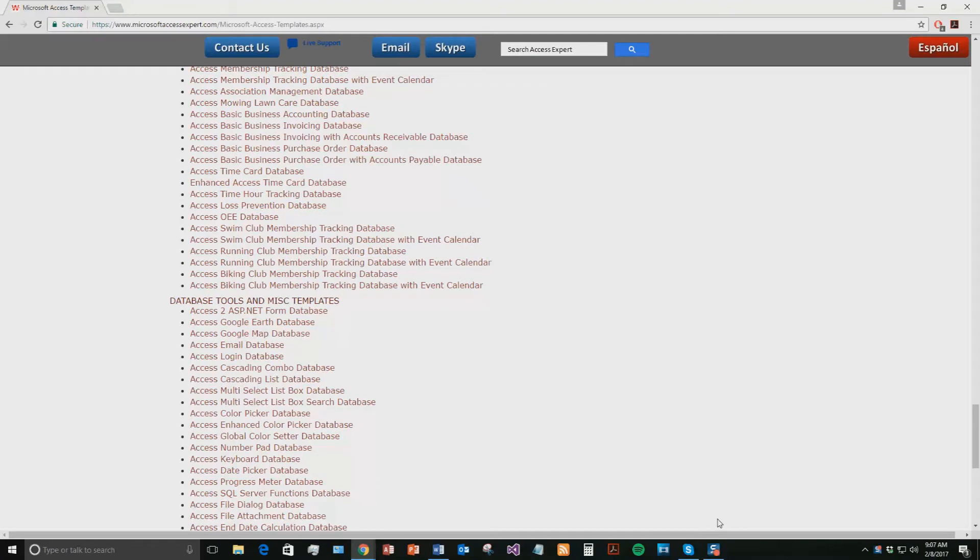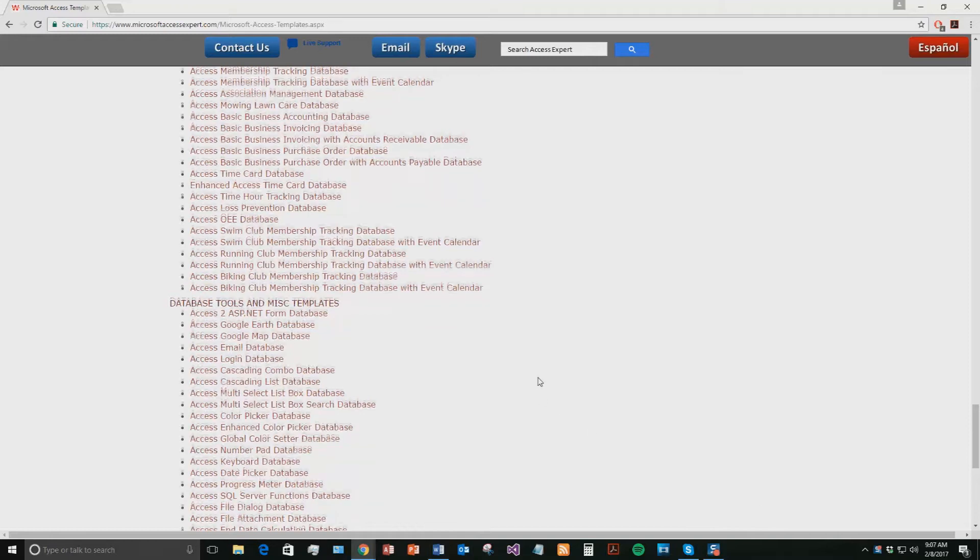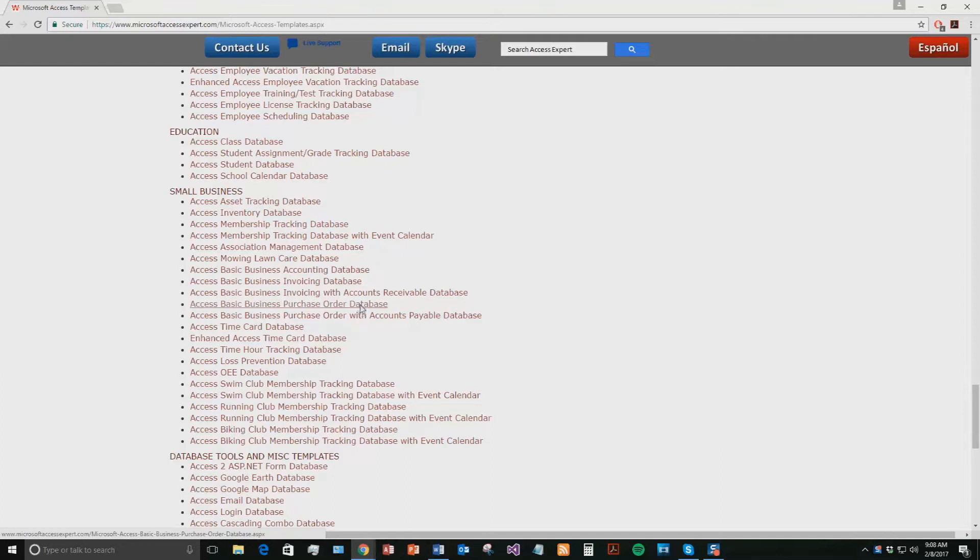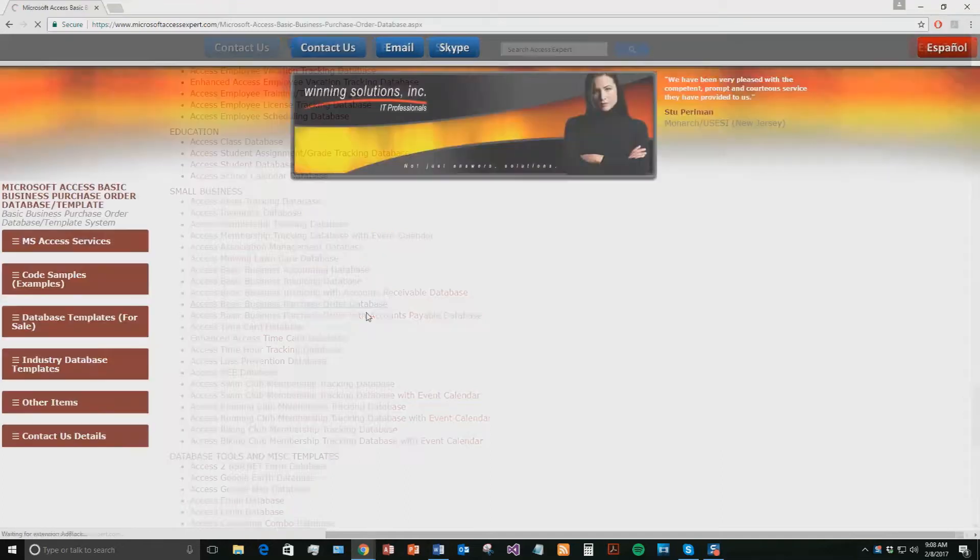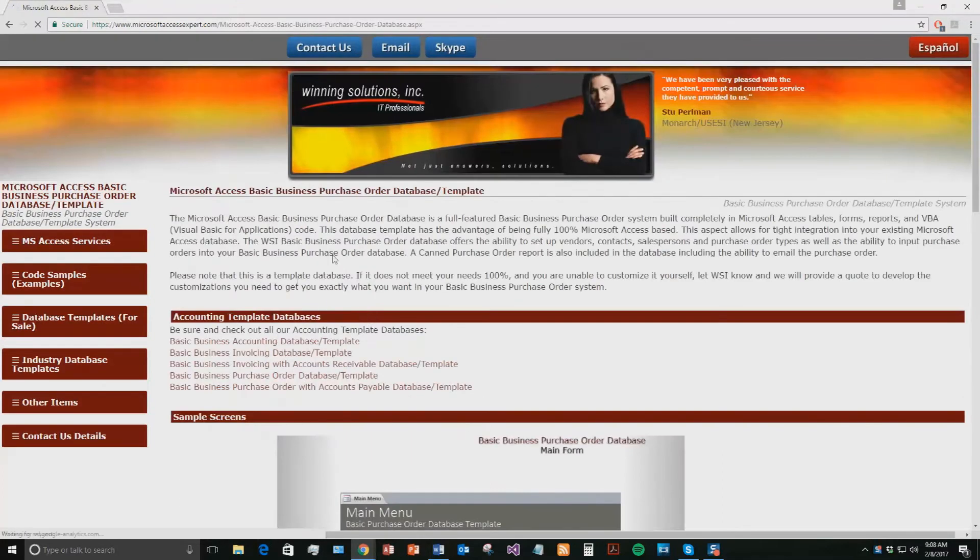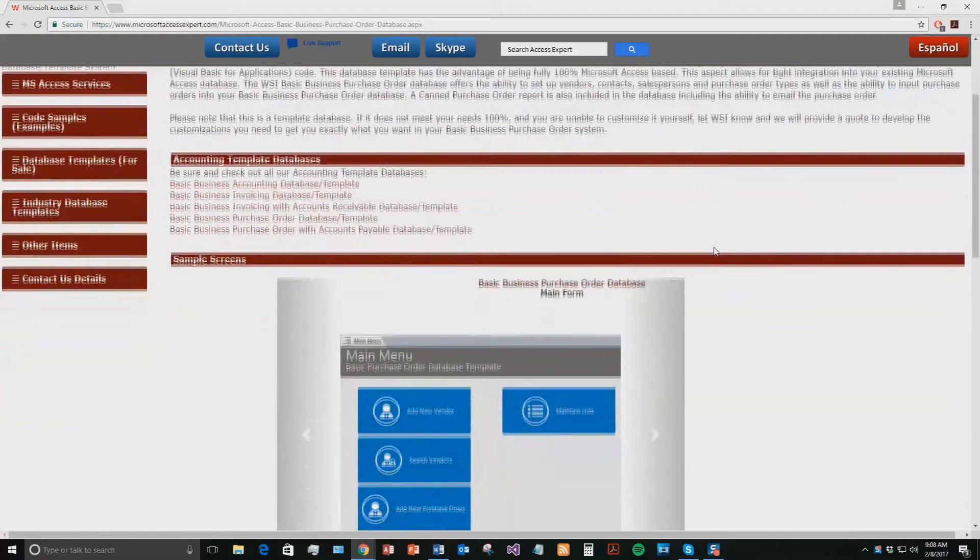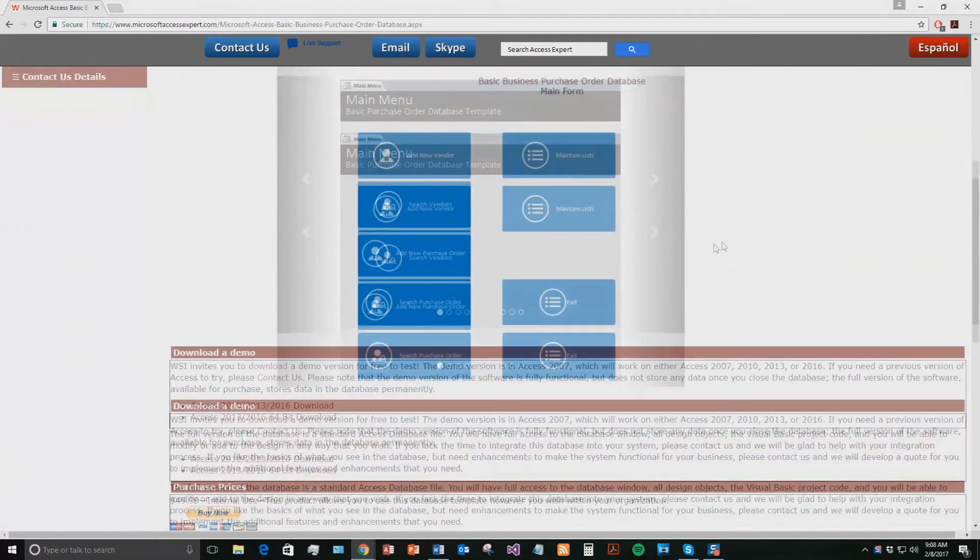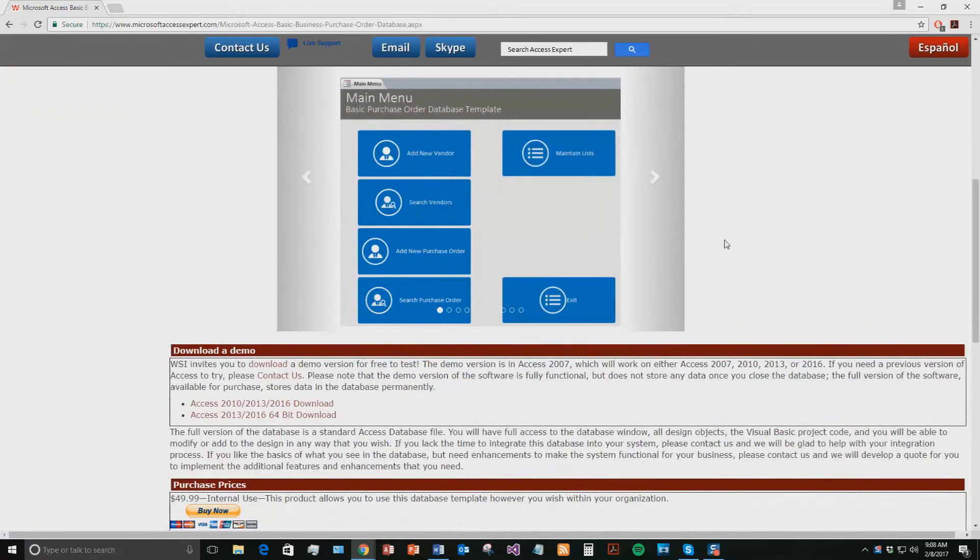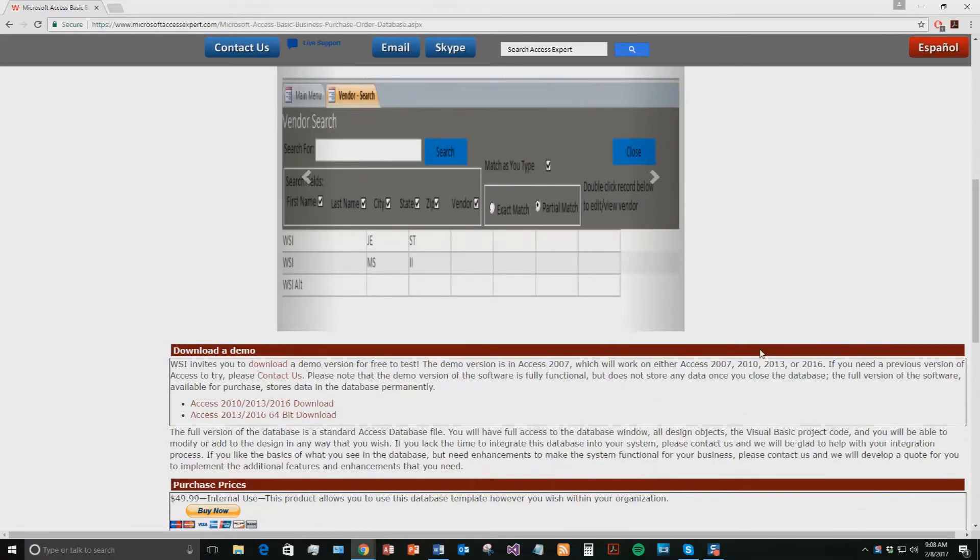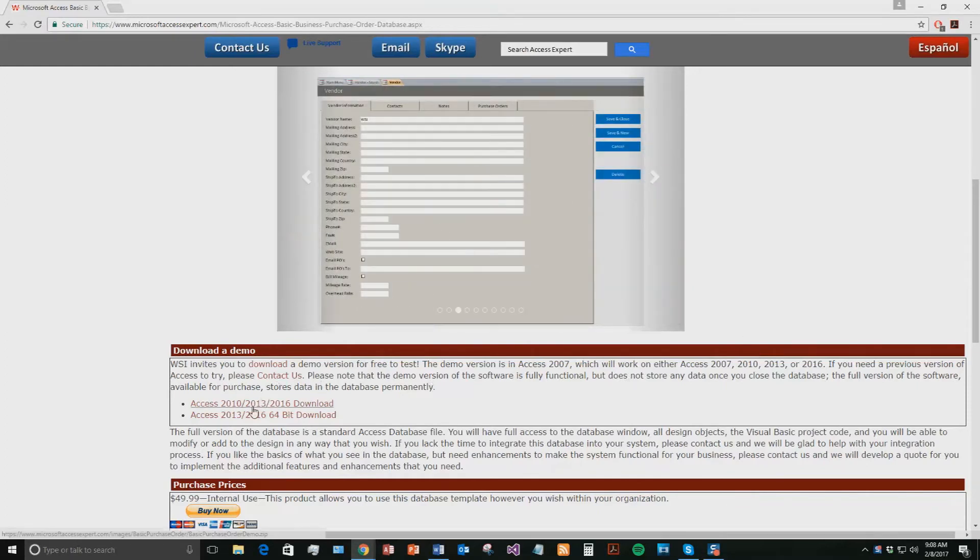And today we're going to be taking a look at the Microsoft Access Basic Business Purchase Order Database Template. So if you scroll up just a little bit here and under our small business section, you're going to see a Microsoft Access Basic Business Purchase Order Database. Go ahead and click that one. Once the webpage downloads, go ahead and scroll down to our demonstration section and you're going to want to download the demo that correctly corresponds to the current version of Microsoft Access that your computer is running on, therefore I'm going to download this one.